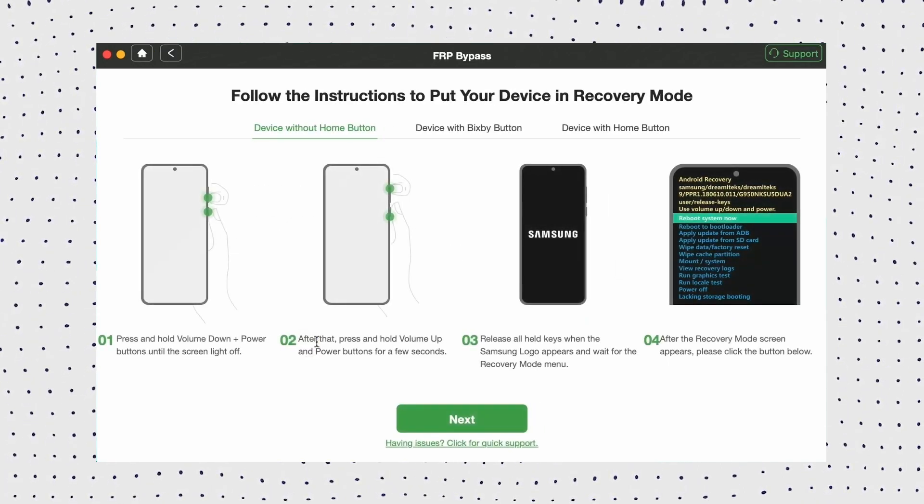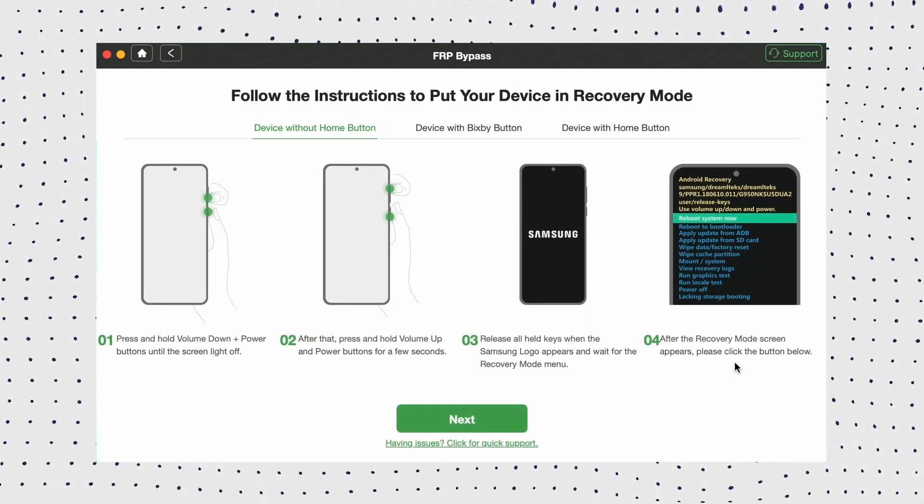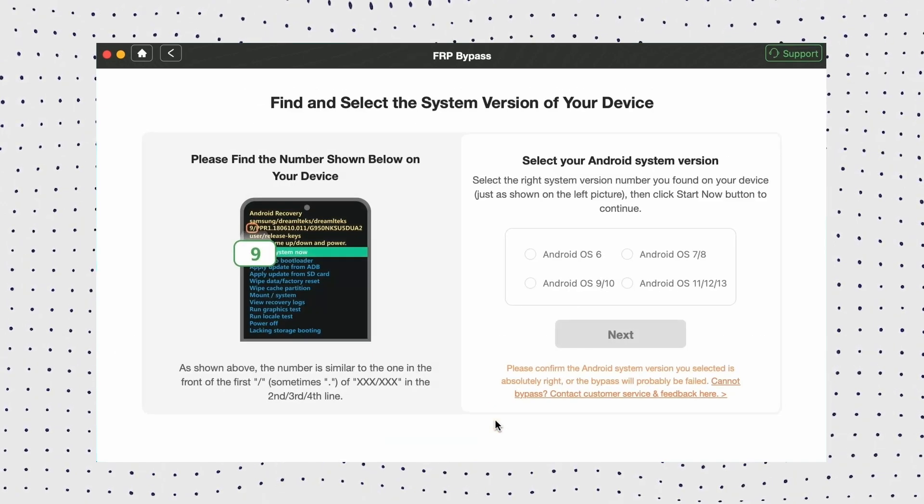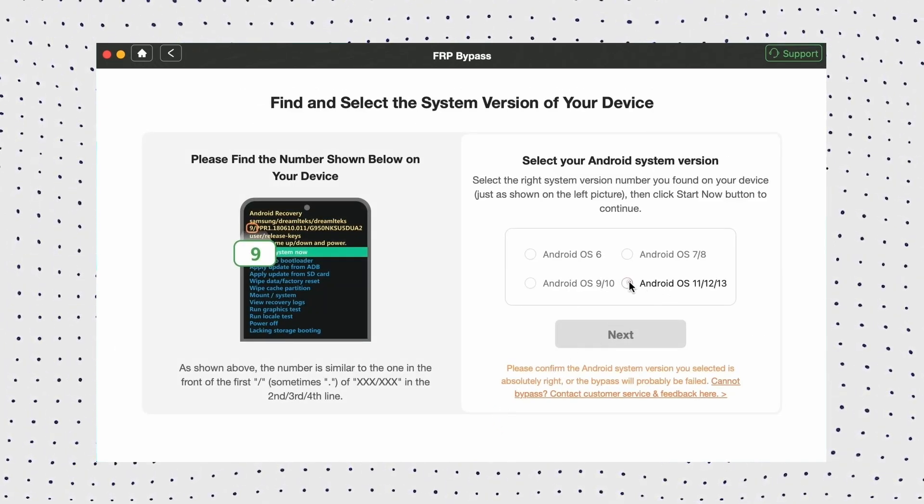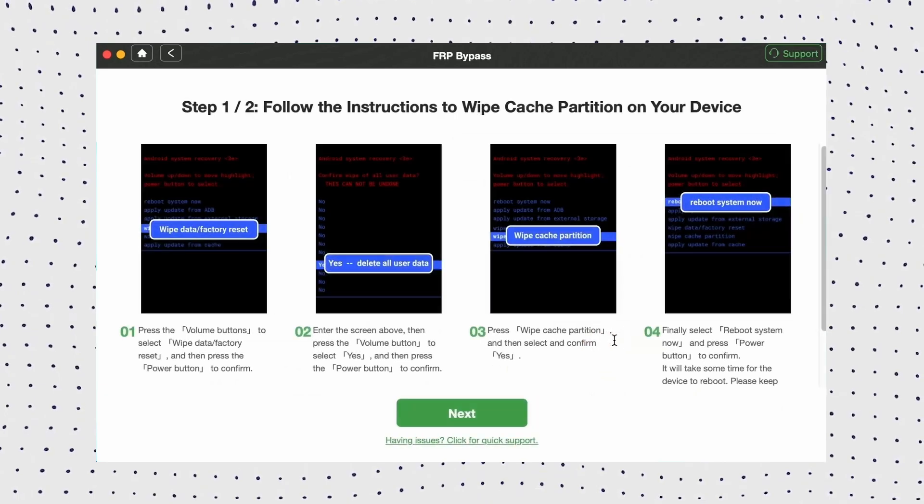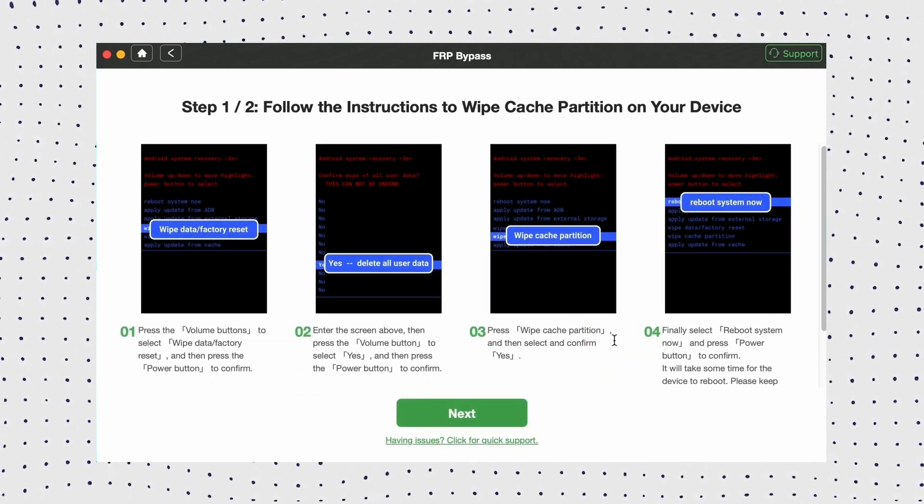Now follow the on-screen instructions to put your device into recovery mode. Once in recovery mode, select your Samsung system version and click Next. Now, follow the prompts to set your device into diagnostic mode.